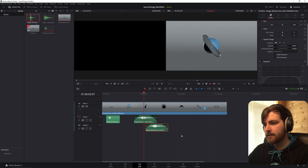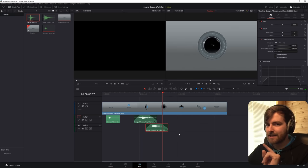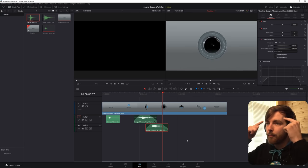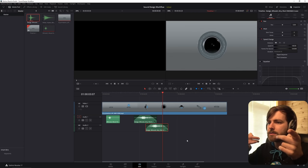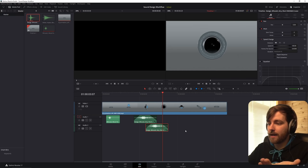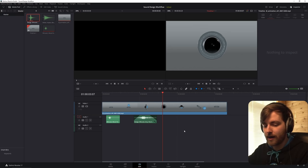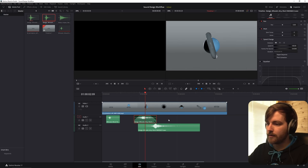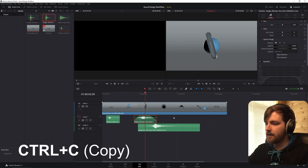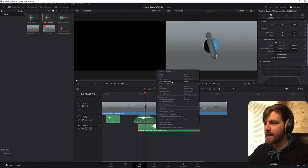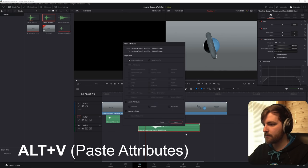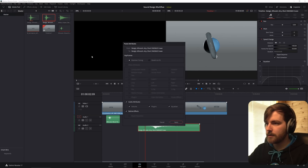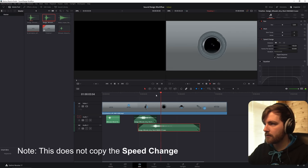Using the same sound twice is dangerous — our brain sort of notices that we just heard that. I think your brain is super good at this, so I want to avoid it. Let's just take another one, drag it down. We want to transfer the settings from the first clip to the next one, so let's take the first one, Control+C, then right-click the next one, Paste Attributes, which is Alt+V. Let's check all of this and apply.